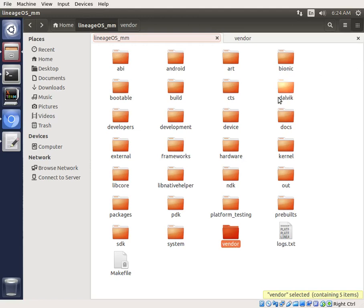All right, so we're going to upgrade from Lollipop to Marshmallow on the BlueLife XL. We talked last time about the three different ways to do that.